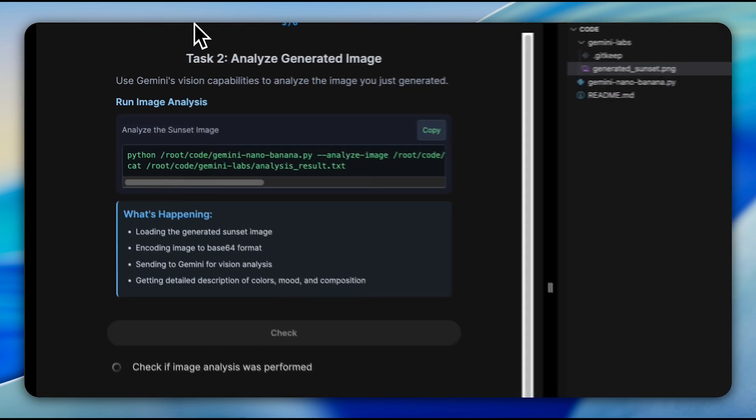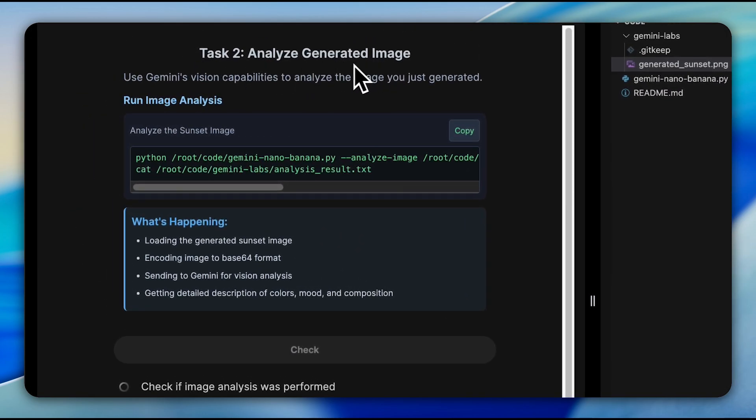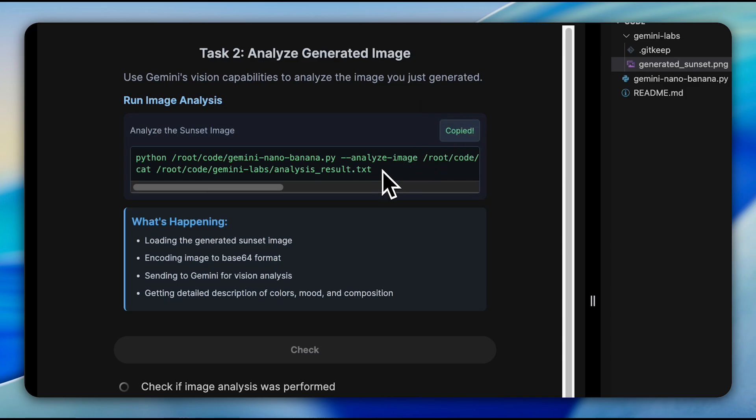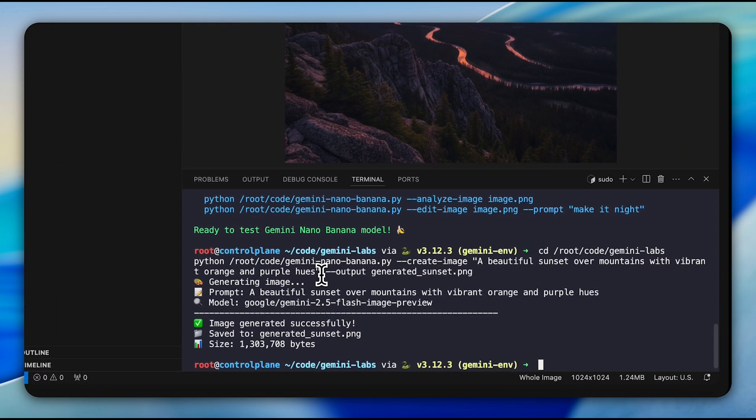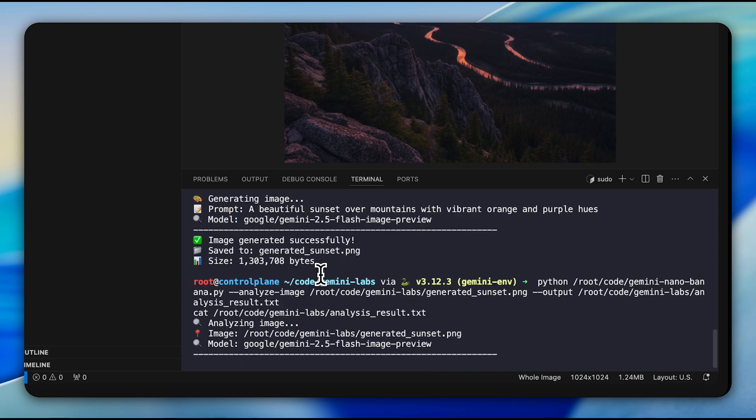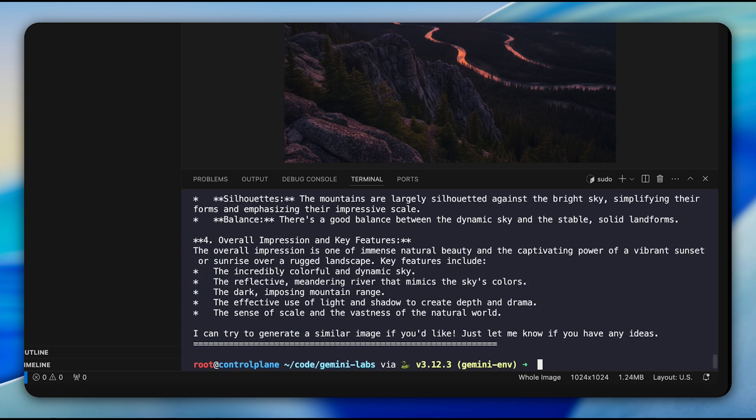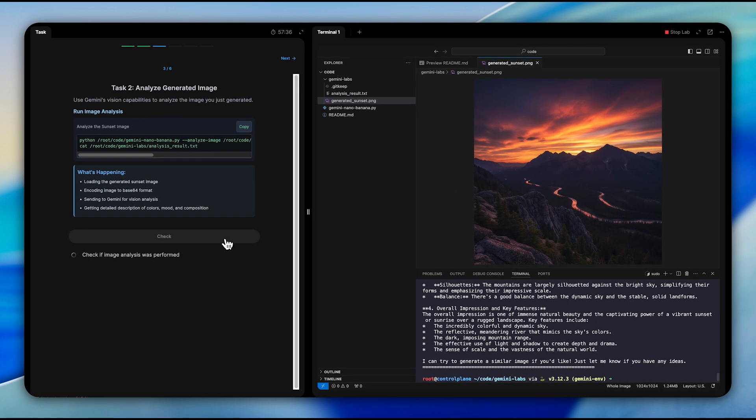Next, we explore the analysis features. In this question, we're asked to use Gemini's vision capabilities to analyze the sunset image we've just created. The model encodes the image to Base64 format and provides detailed analysis of colors, mood, and composition. This bidirectional functionality between generation and analysis sets Gemini apart from single-purpose tools.